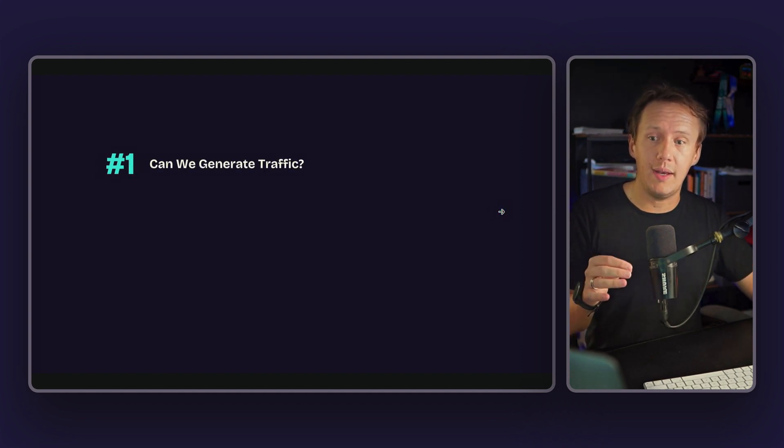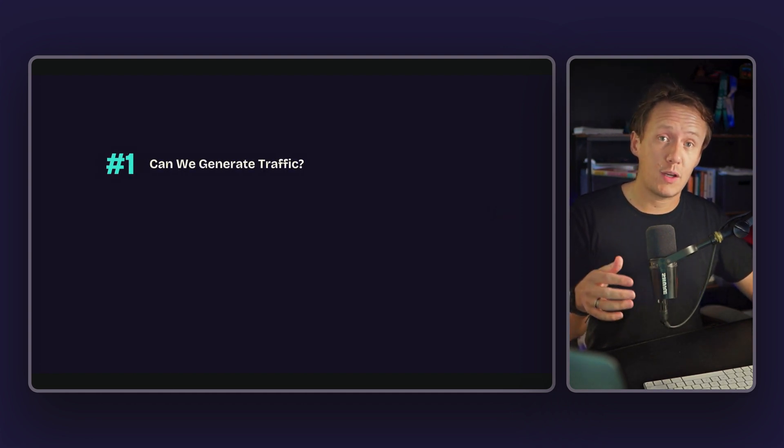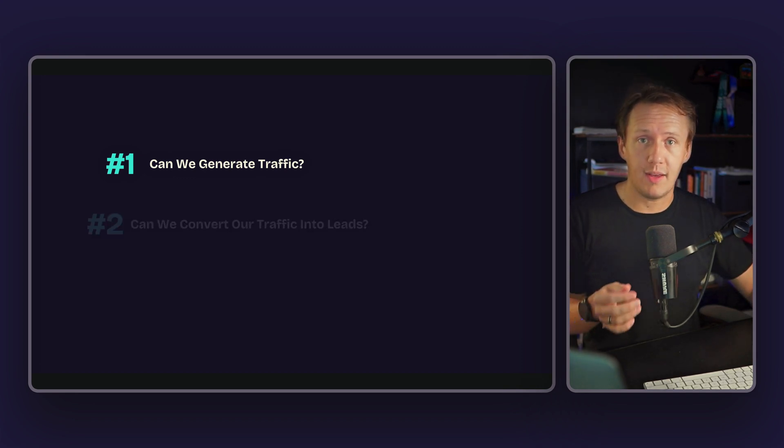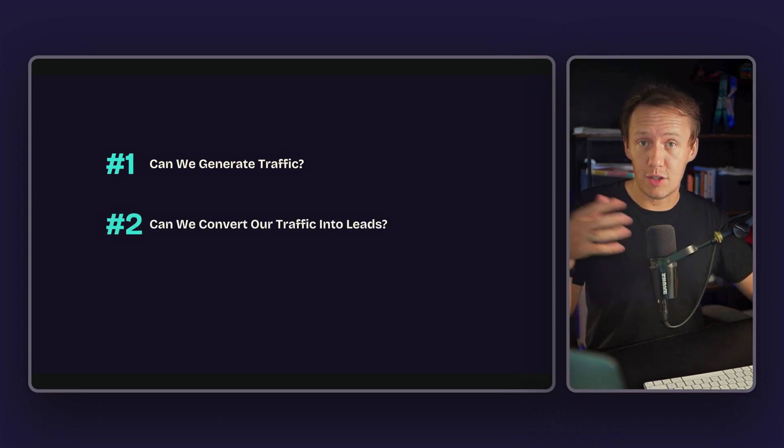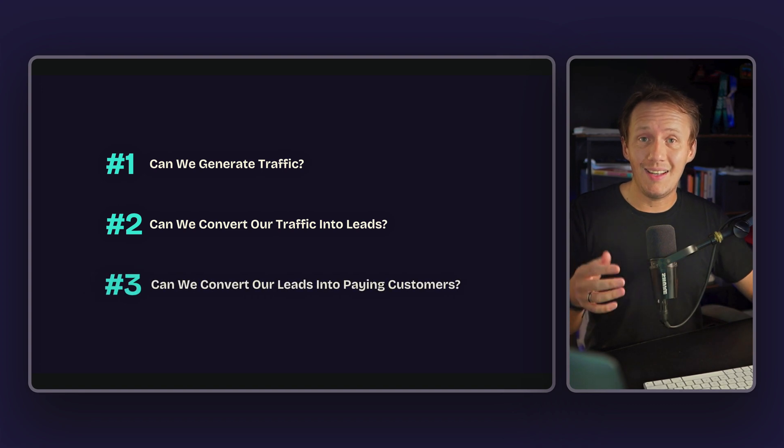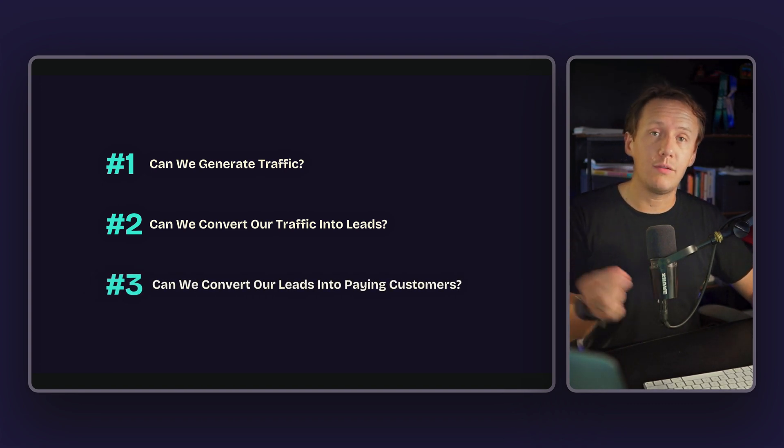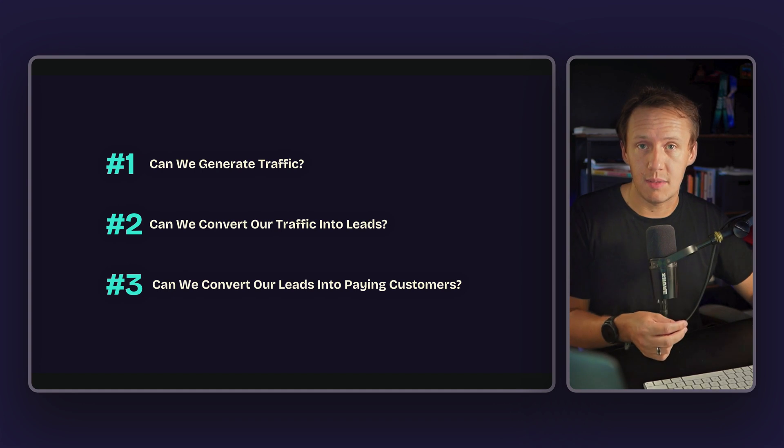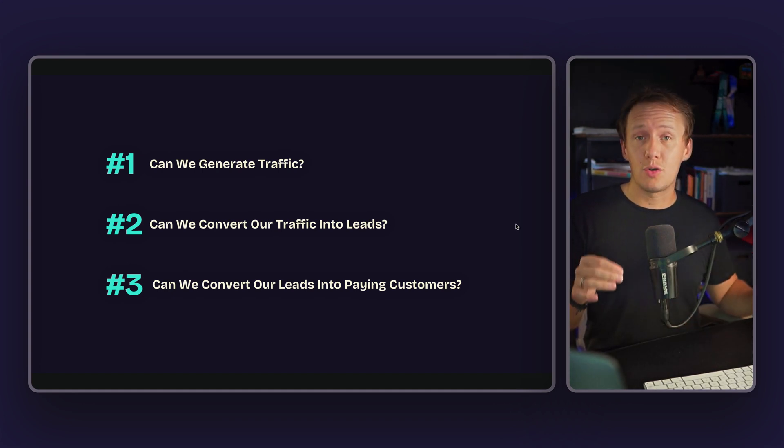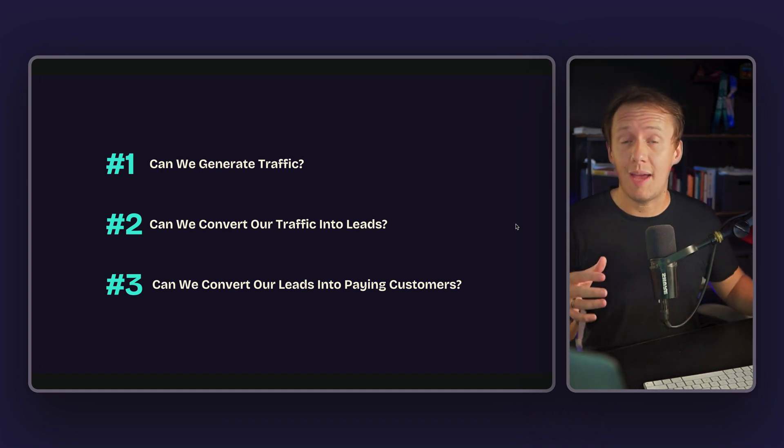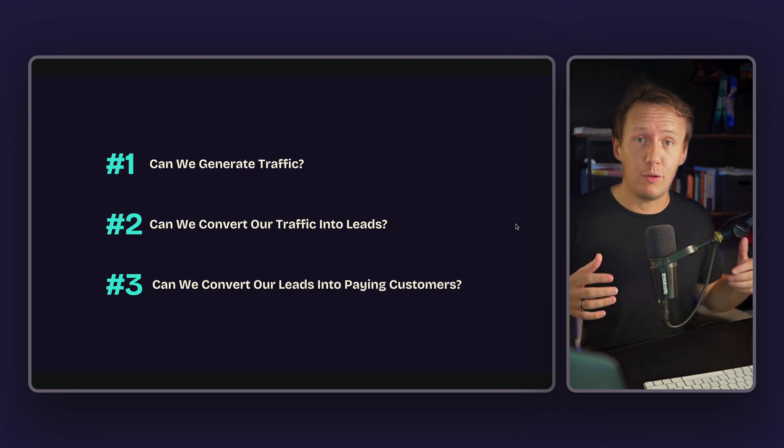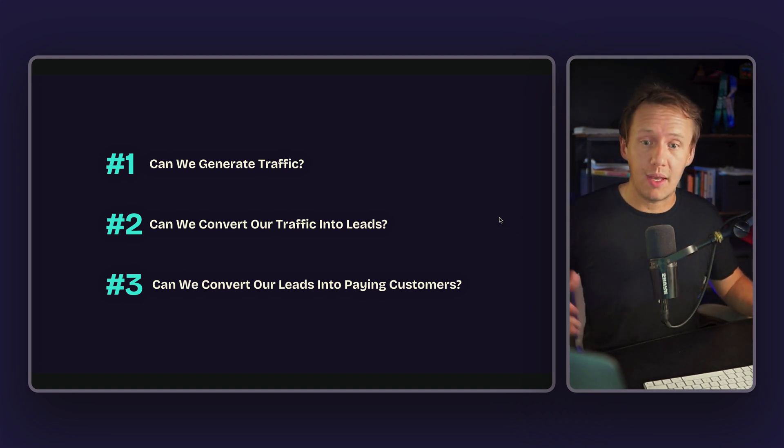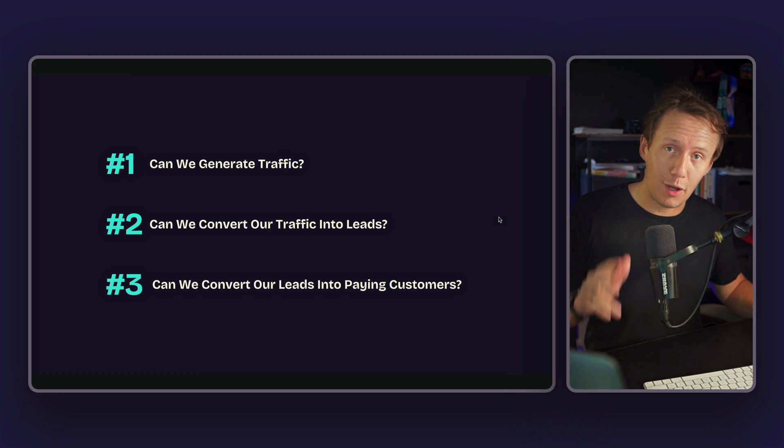Ultimately, the main goal of validating your business idea is to answer three key questions. If your product were ready for launch today, could you one, generate enough traffic to your app or website? Two, could you convert any of the traffic that you are generating into leads? And then finally, can you convert any of those leads into paying customers? Now, ideally, we want to be answering those questions before we invest heaps of time and money into building out an entire platform.